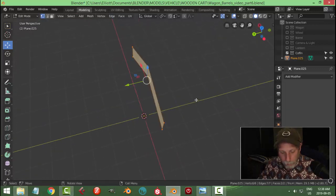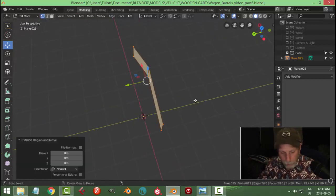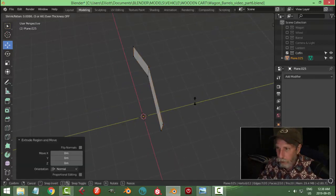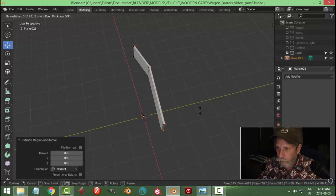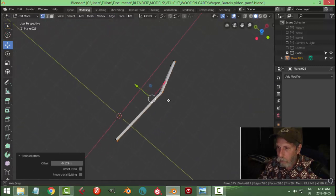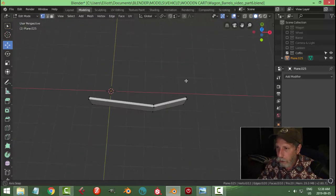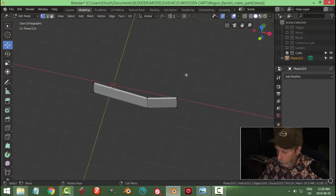Hit A to select everything, E and ALT S, and I'm going to pull. You can pull in, down, or up, doesn't matter, to get the general thickness of the wood. Just like that.